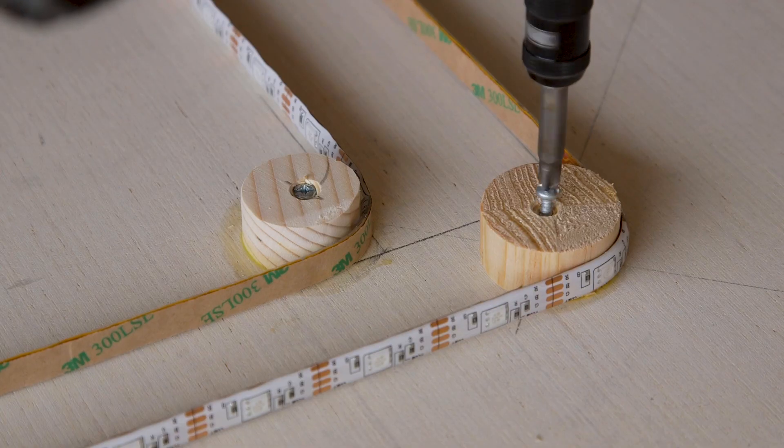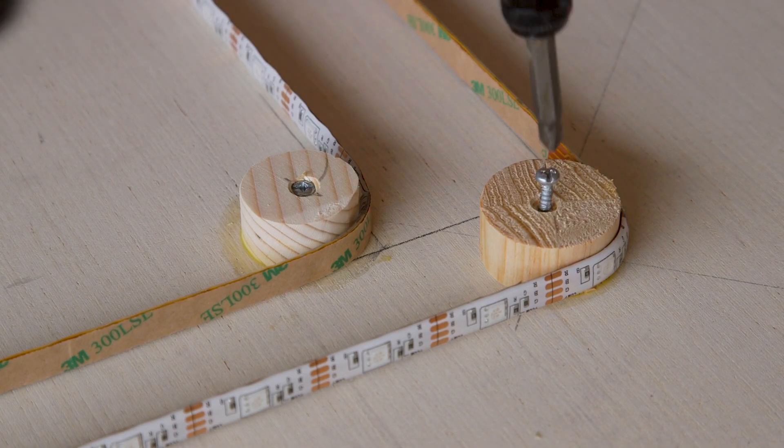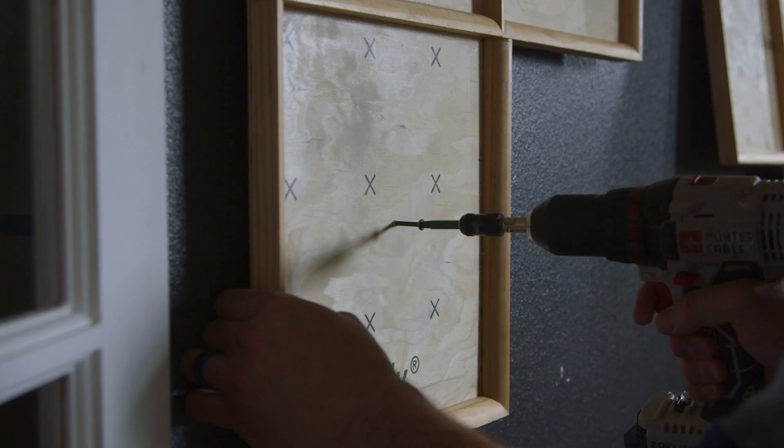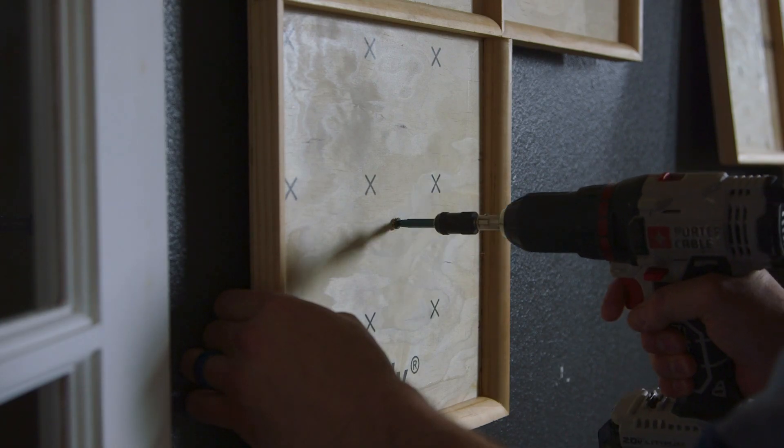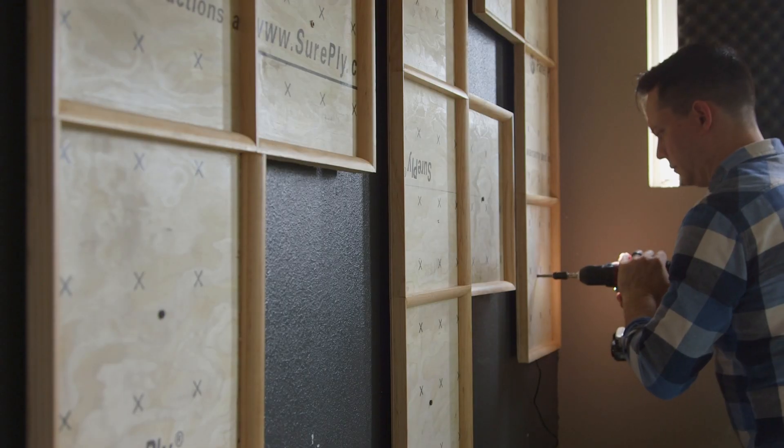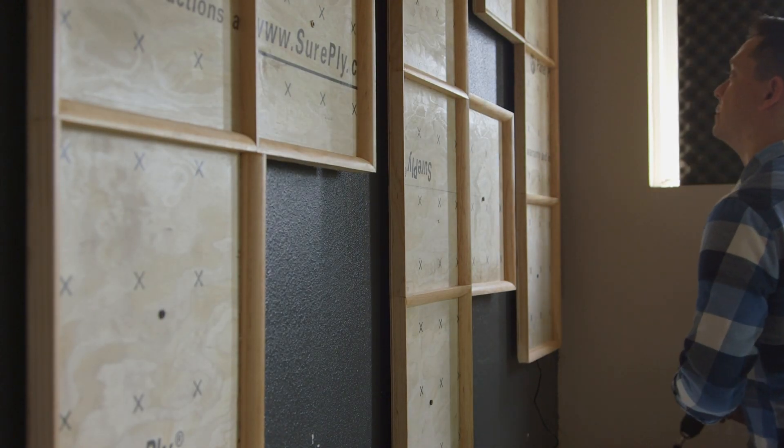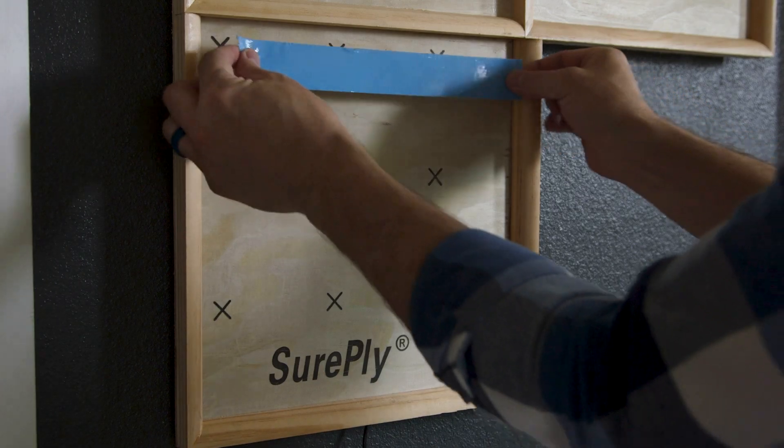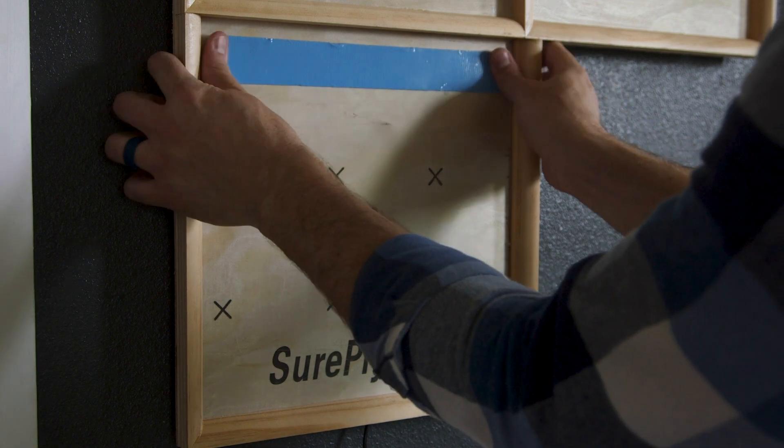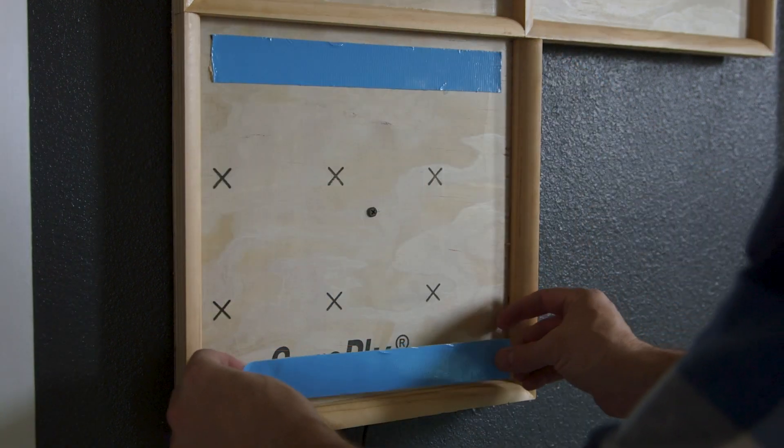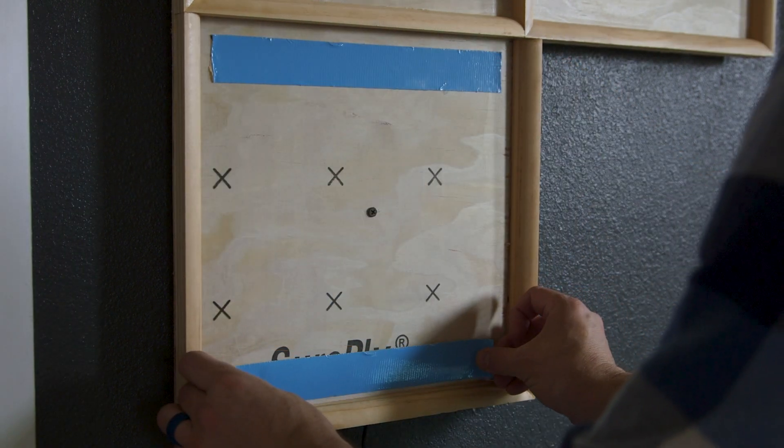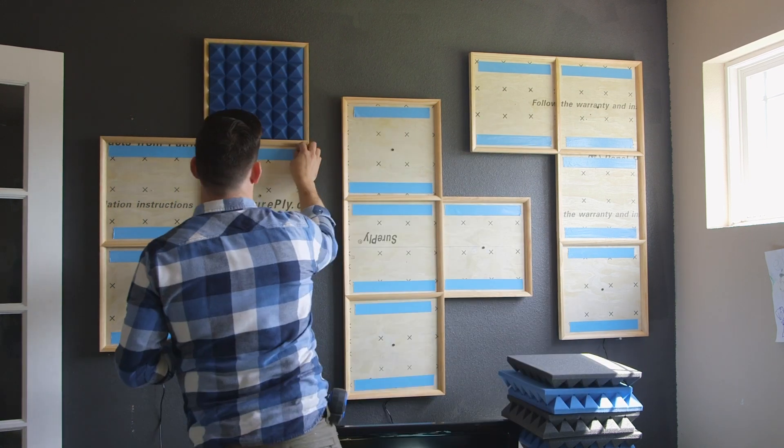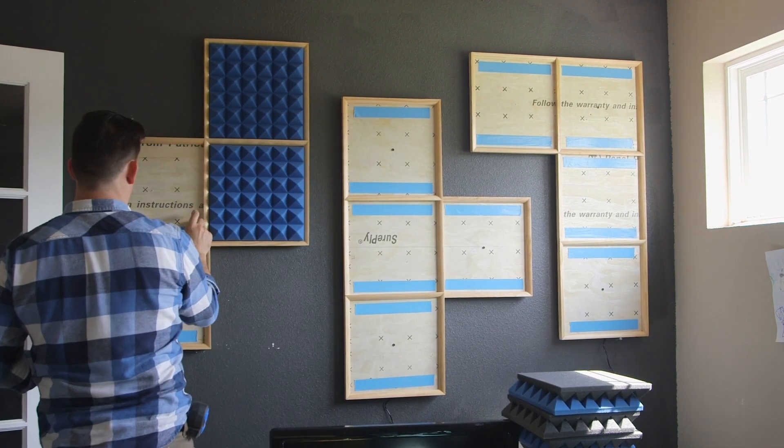Using the holes that I made to attach the bumper discs onto the panels, I screwed the panels directly onto the wall. I then took some double-sided tape and attached the sound panels.